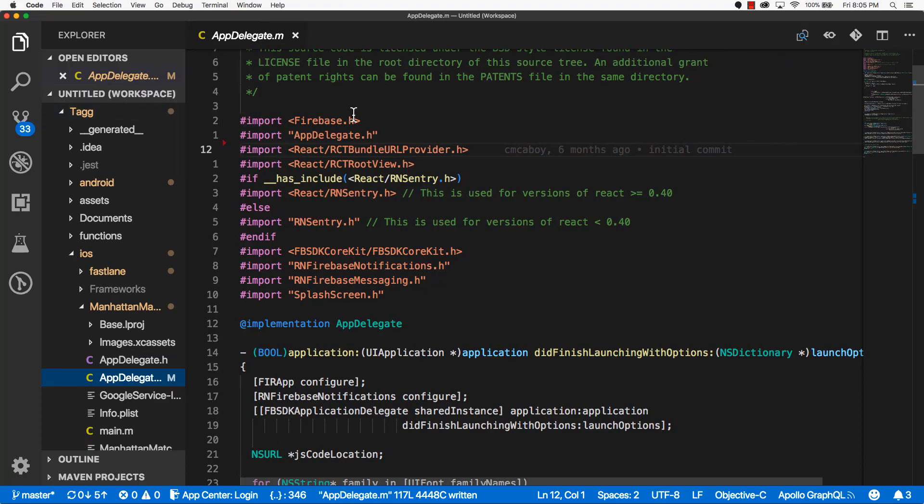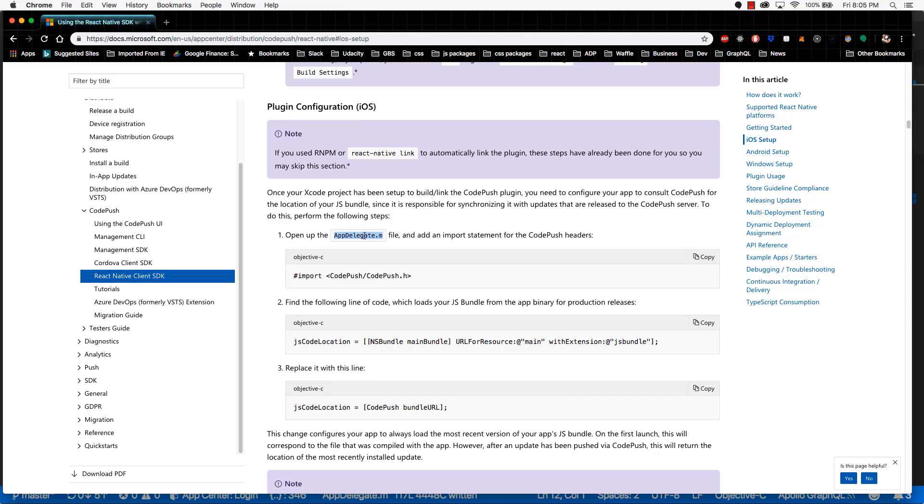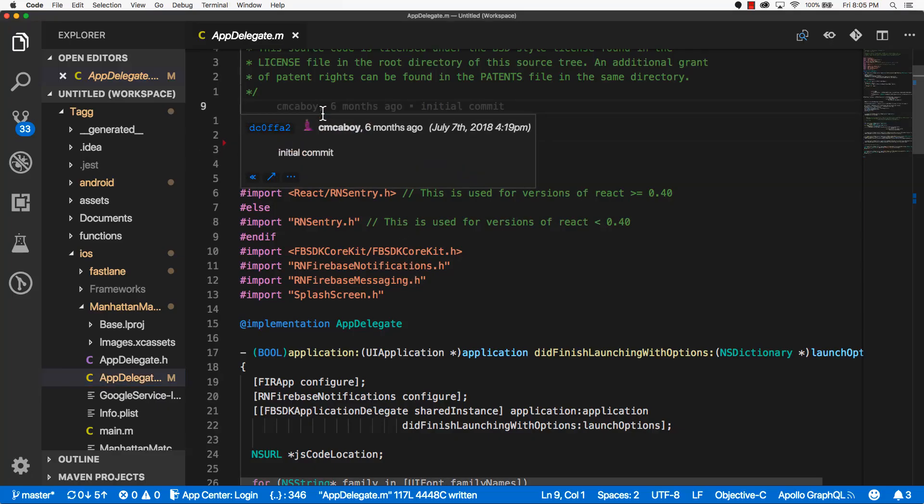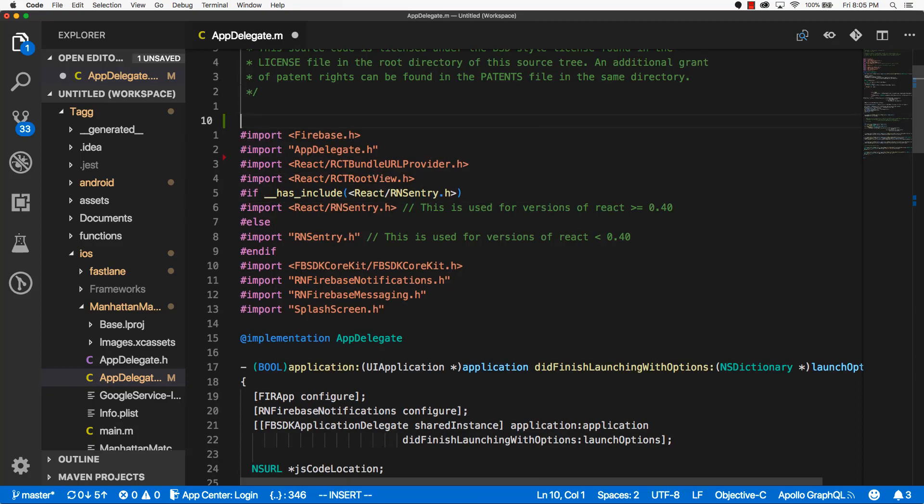If we look back at the documentation, it tells us that we need to import code push slash code push dot h. So I'm just going to do that at the top here. Now go back to the documentation.